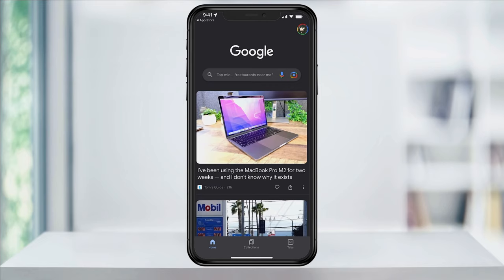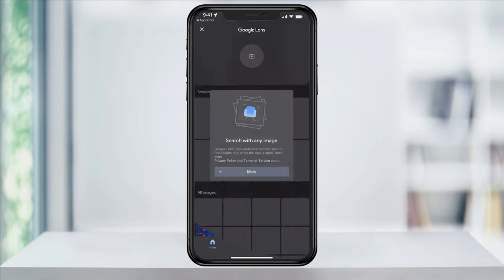Now at the homepage, take a look at the search bar near the top. All the way to the right, you'll see a camera — that's the new Lens icon. Tap that.